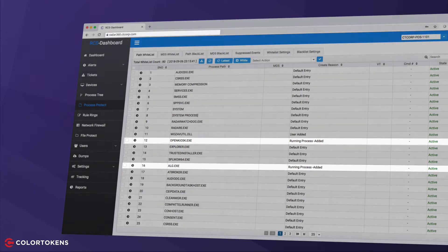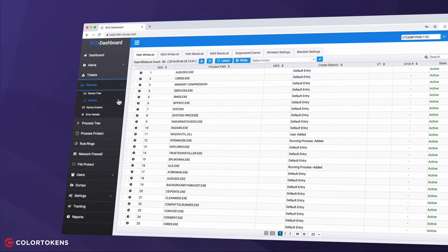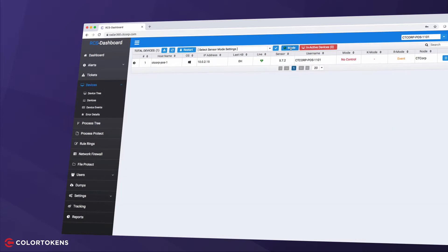Once we lock down the system to this configuration, any application or process not in this list will be terminated if already running or cannot be started. So let's go ahead and initiate the lockdown.